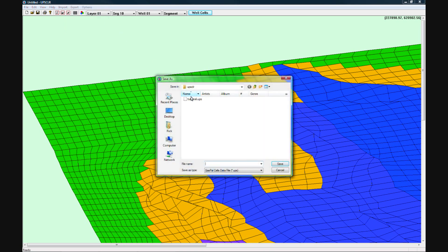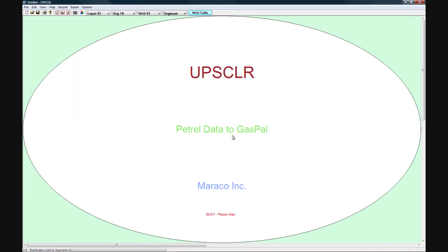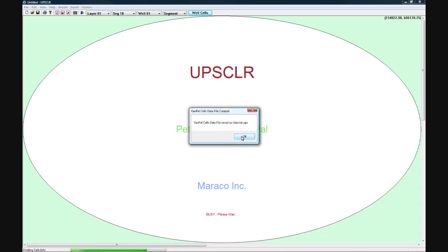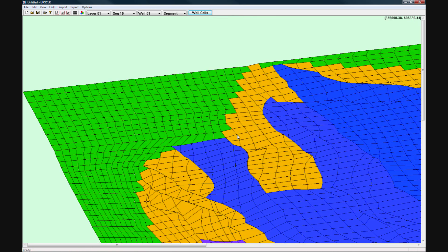The last thing you will need to do before using this model in GasPal is to export it into a file GasPal will be able to read. This concludes the upscaler tutorial.